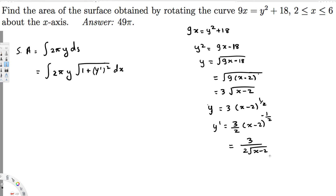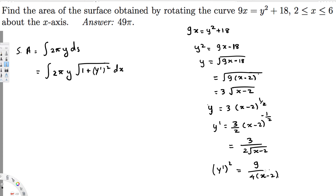Now we need y'², so we square this. y'² = 9 / (4(x - 2)), since squaring the square root eliminates it. This is what we get when we square y'.